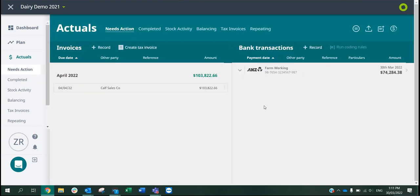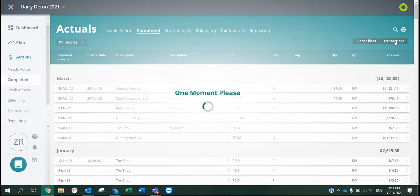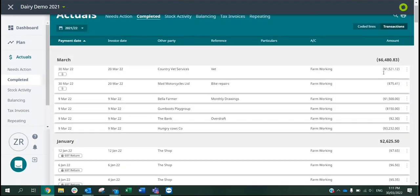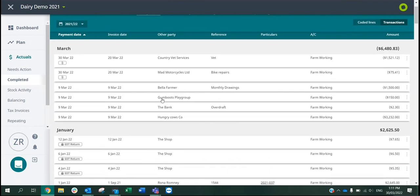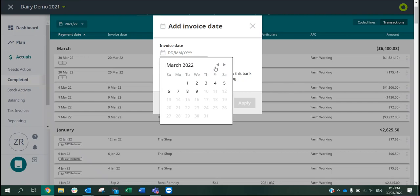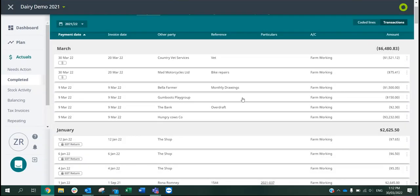If you have transactions that need to be allocated into a financial year but these do not have an invoice attached, we can go ahead and click into the completed screen because these will already be coded. I'm going to switch into transaction view. We can see I have a transaction sitting here. I'll click on the three little dots and I can add an invoice date. I can pop my invoice date in there and allocate it back and apply.